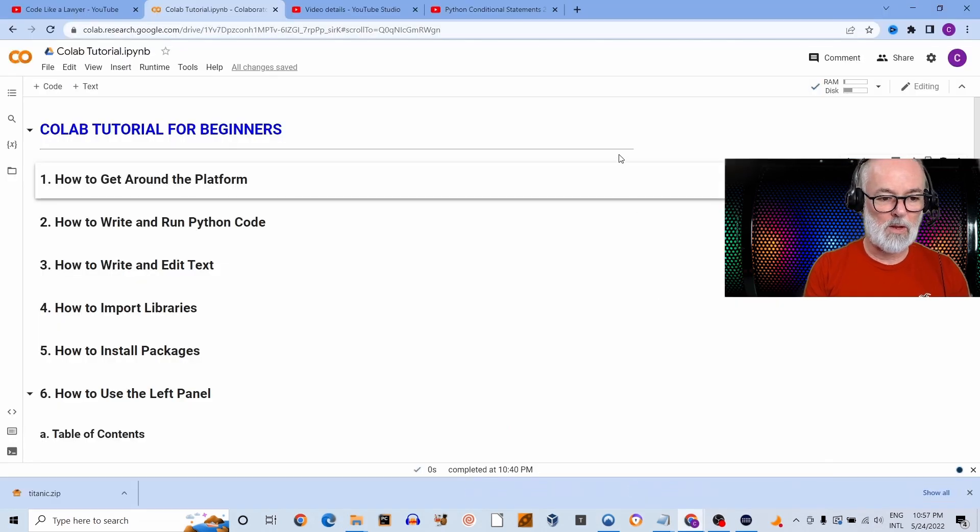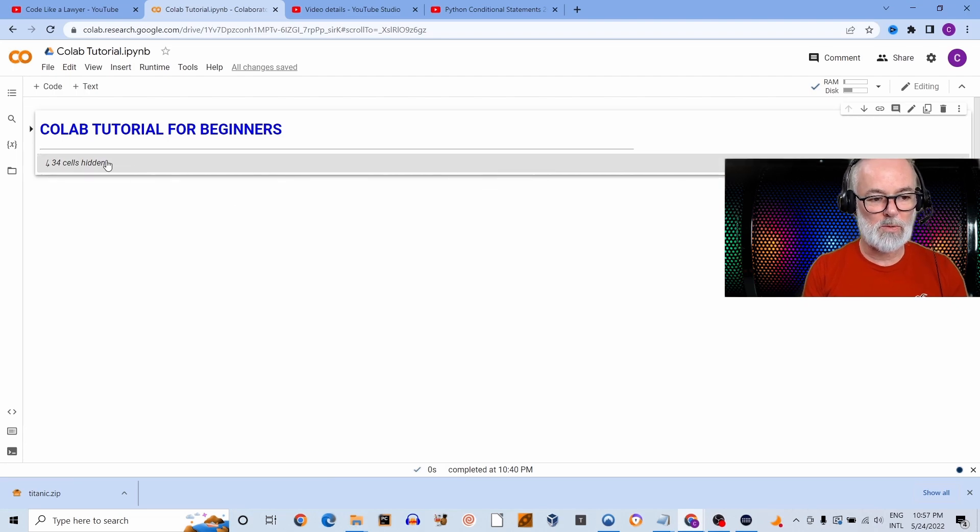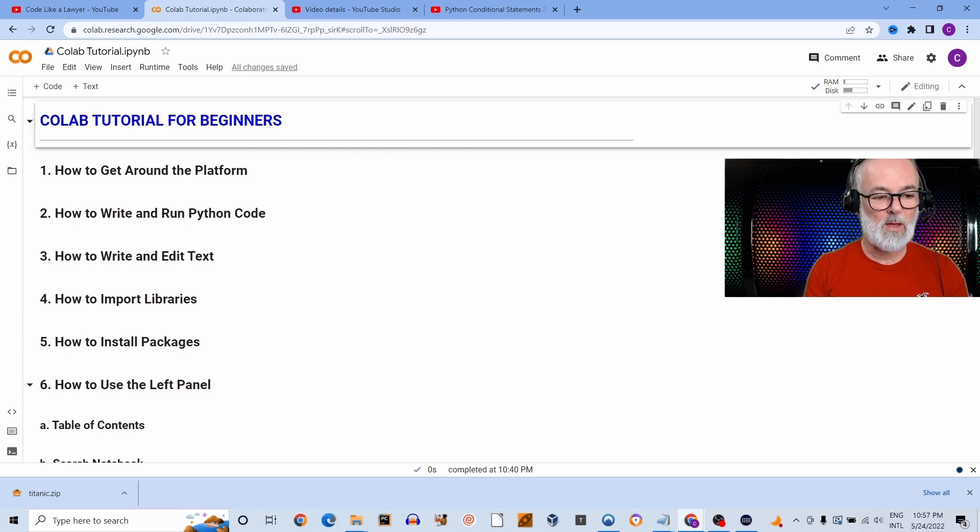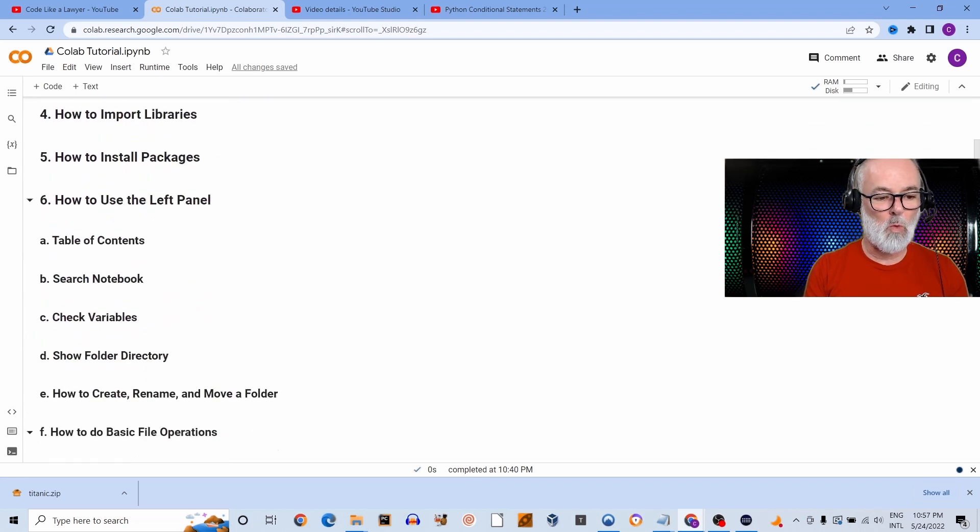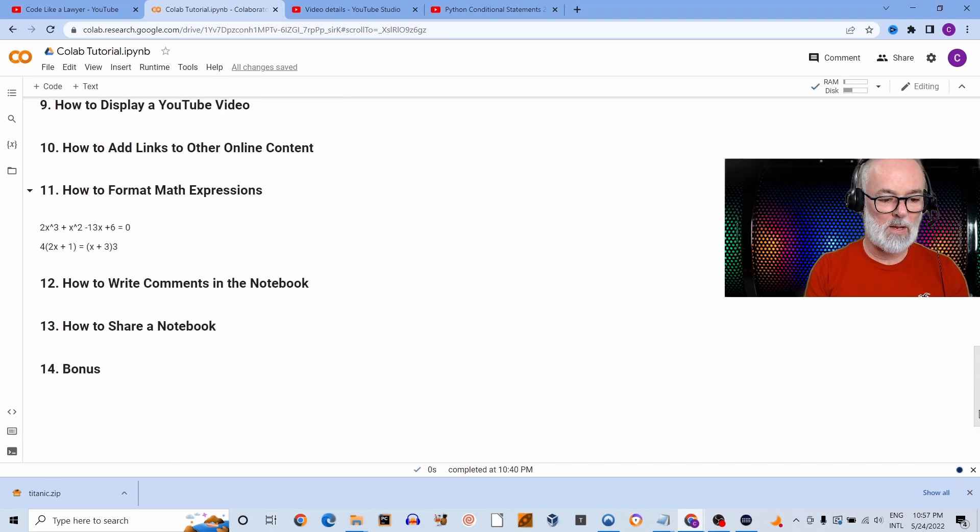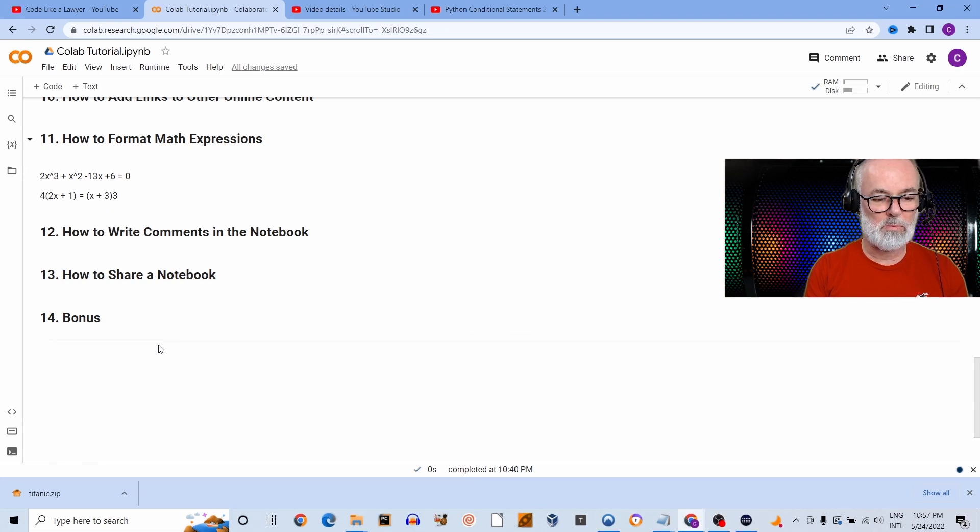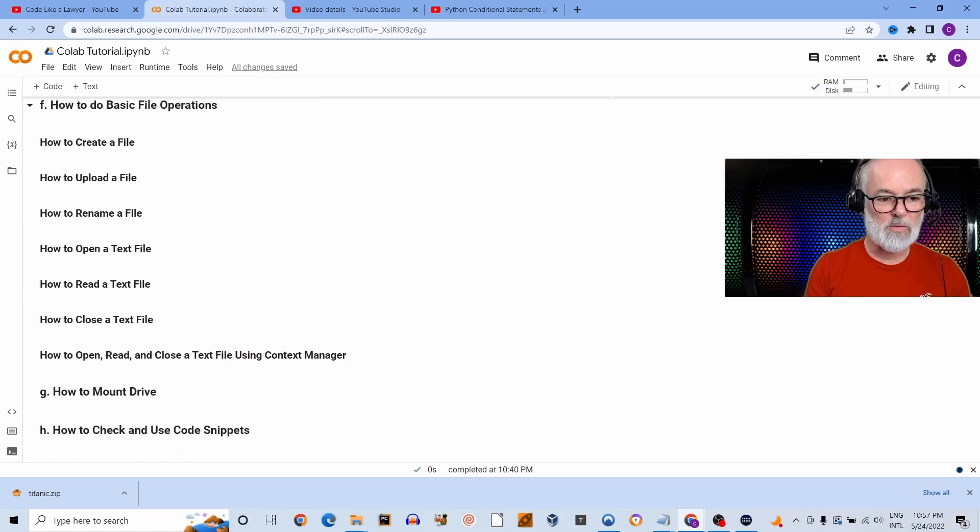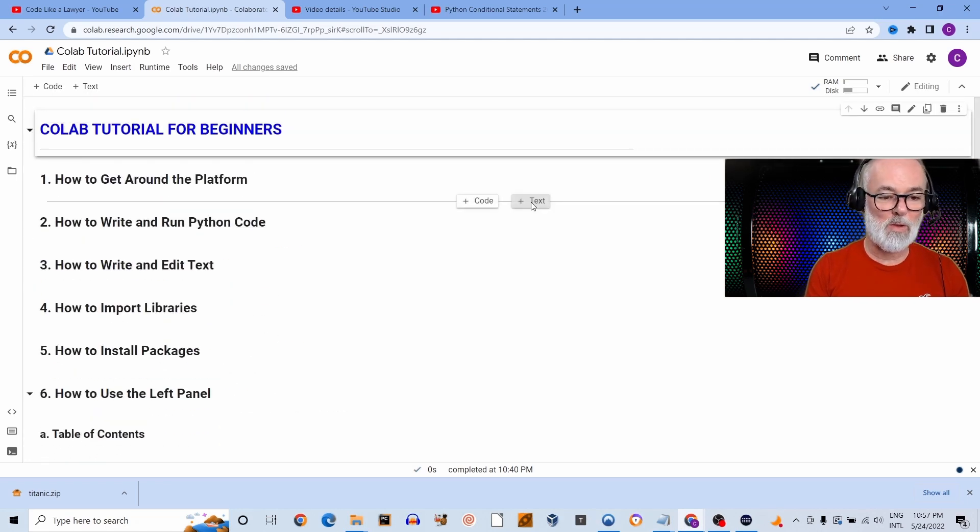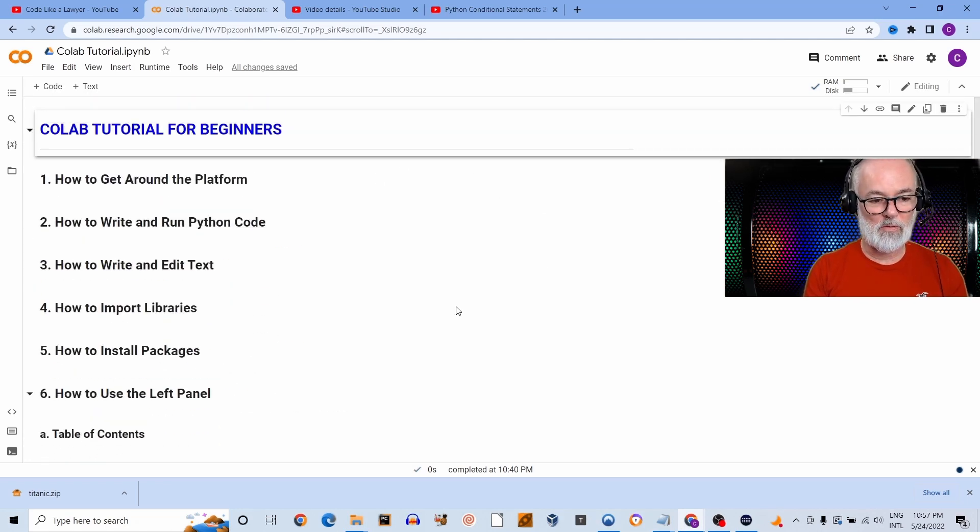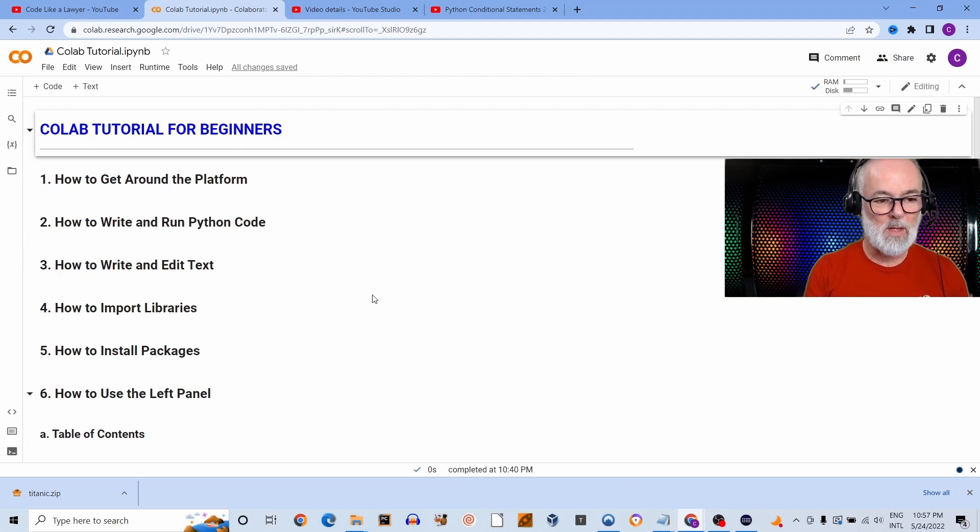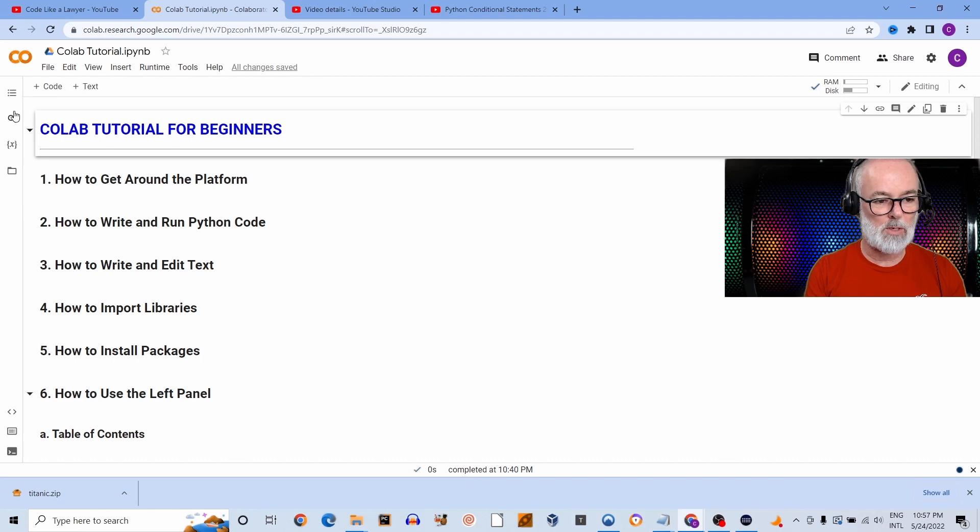This is the lesson that I prepared for you: Colab Tutorial for Beginners. Everything is collapsed right now, but each single topic I'm going to be covering is numbered from 1 to 13, and also I will have a special bonus topic at the end as well. The first thing I want to do is—first of all, I'm going to be following this here as my itinerary—number one is to show you how to get around this platform. So basically you have a left-hand side panel over here that right now is collapsed so you can't see much.